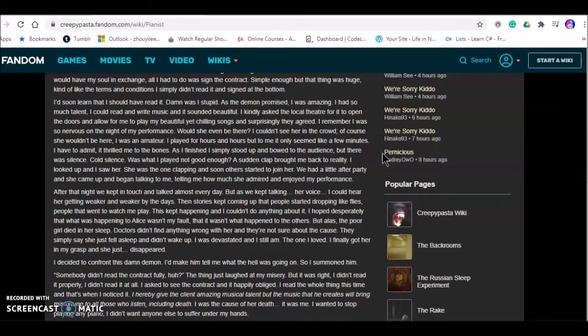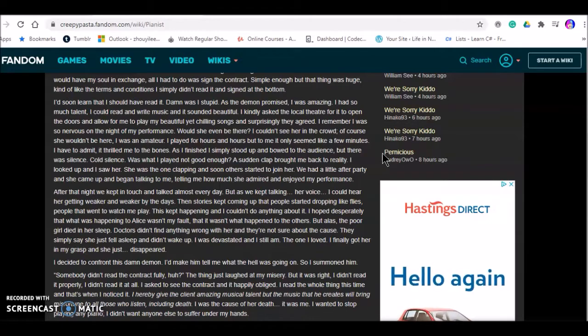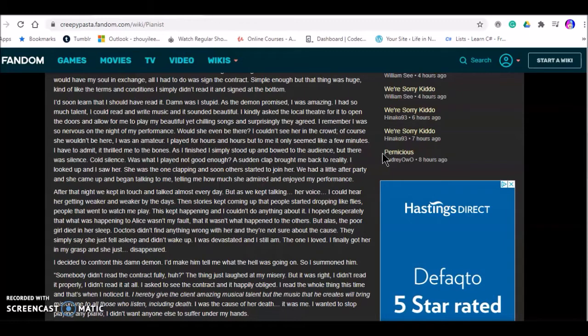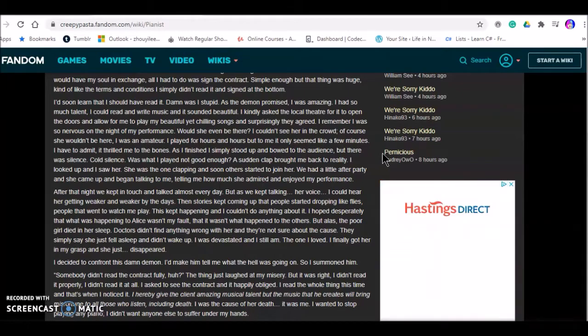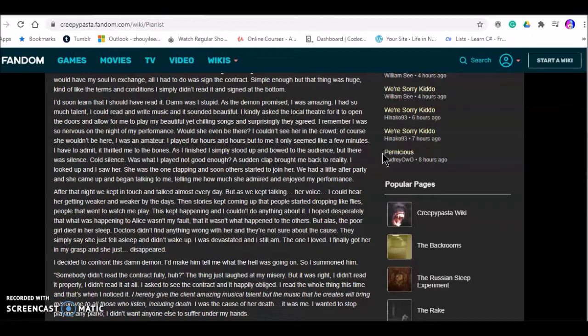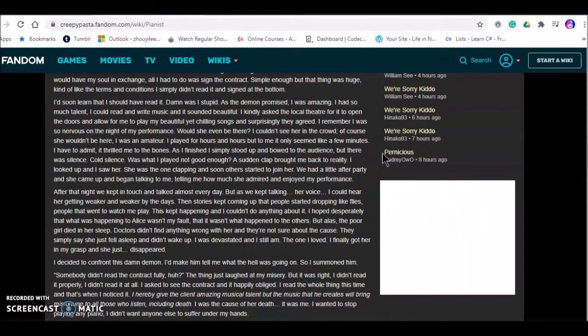I remember I was so nervous for the performance. Would she even be there? I couldn't see her in the crowd. Of course she wouldn't be here. I was an amateur. I played for hours and hours, but to me it only seemed like a few minutes. When I finished I drove to my bones as I simply stood up and bowed to the audience. But there was silence. Cold silence. Was what I played not good? A sudden clap brought me back to reality. I looked up and I saw her. She was the one clapping and soon others started to join her.